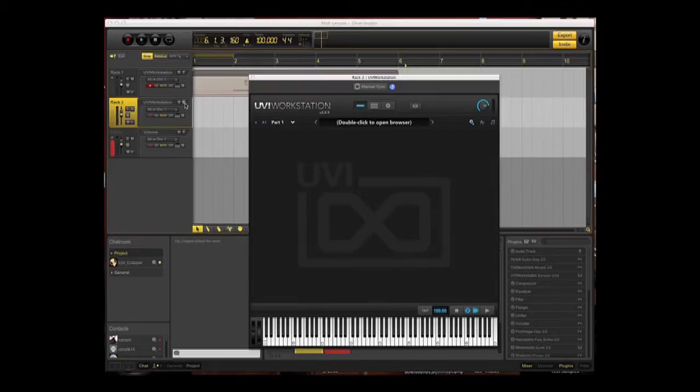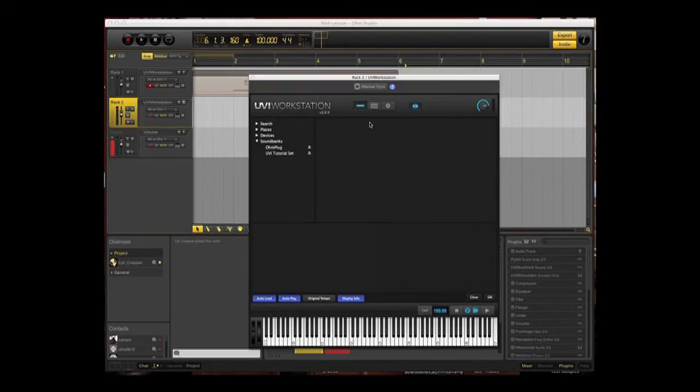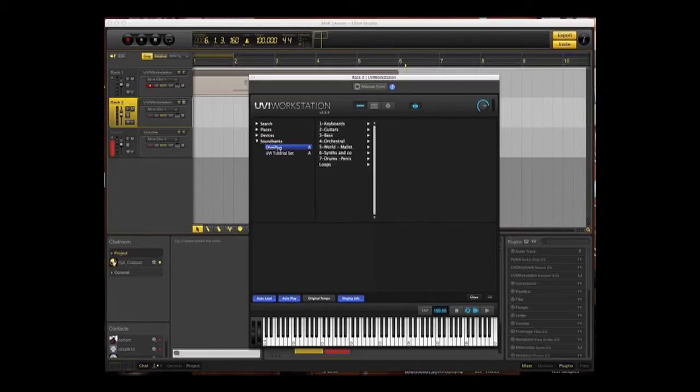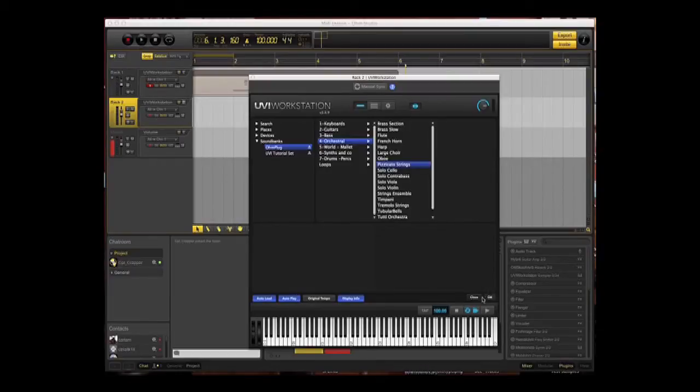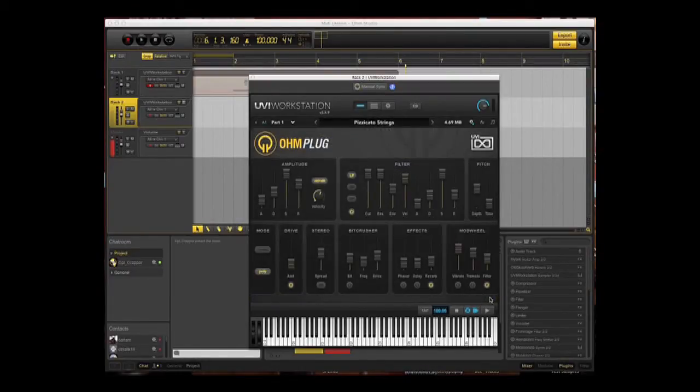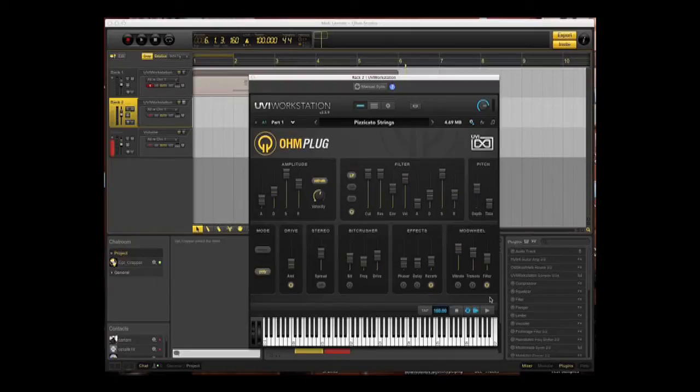Clicking on the E button, then double click to open browser. UVI, Ohm Plug, this time I'll go Orchestral, Pizzicato Strings, and then press the OK button down here towards the bottom of this window. It now loads up the pizzicato strings into the UVI workstation. Again, get rid of that window.